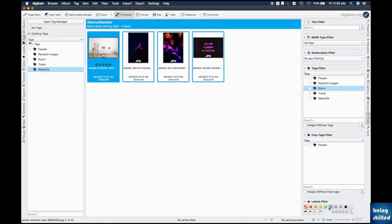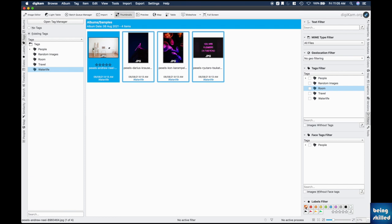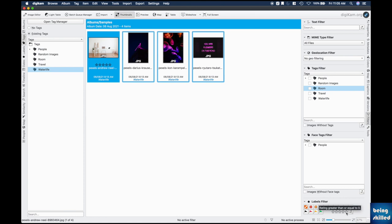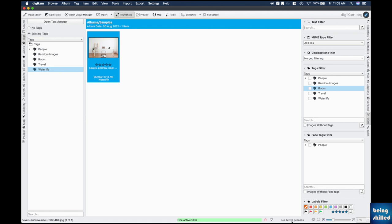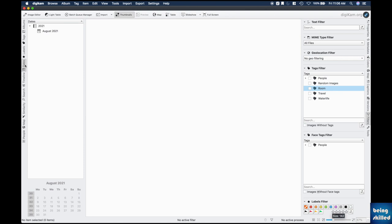If multiple filters are active simultaneously, all conditions must be met. Remove all filters by clicking the trash can icon, then apply individual filters — for example, green or blue color label. Unchecking filters or filtering by 'no color assigned' shows images without labels. Filtering by five-star rating isolates that single highly-rated image. The filter system is simple yet very powerful.